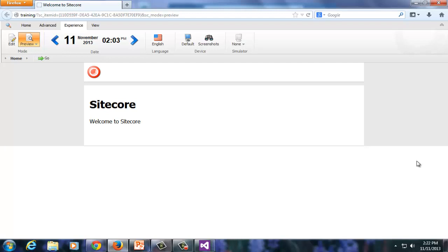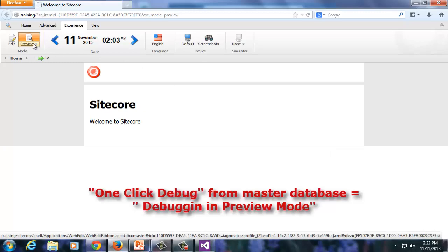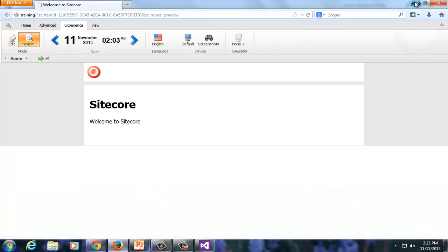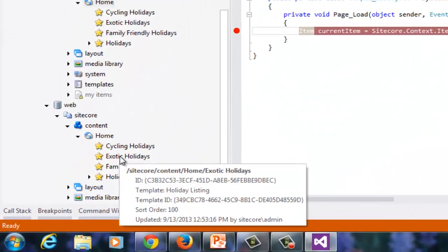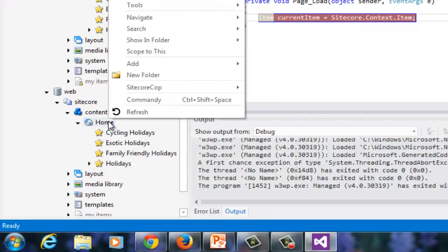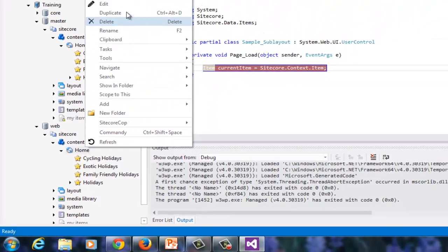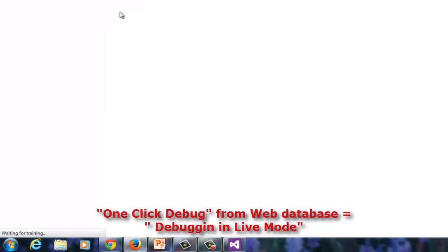Of course, you guessed it correctly. One-click debugging from master will open the page in preview mode, and one-click debugging from the web database is debugging in live mode with content loaded from the web database.